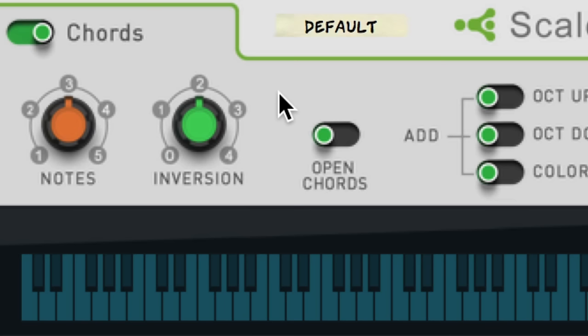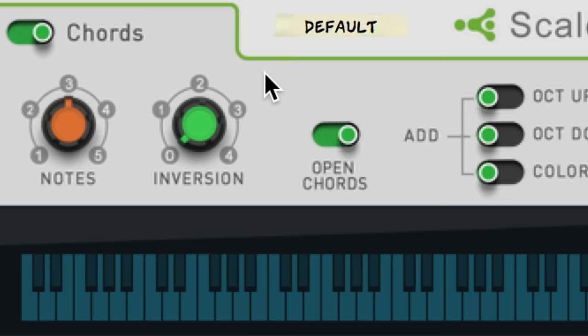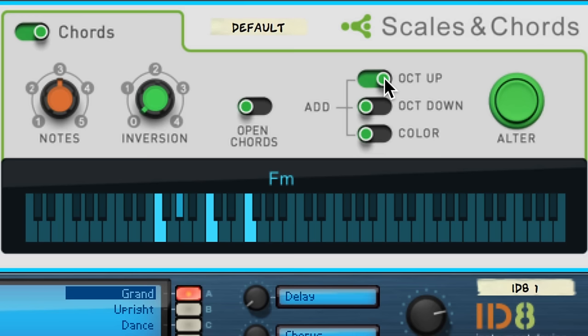Activating the open chords option widens the distance between the notes of our chord. If we want to fill out our chord in other ways, we can add a note an octave above our basic triad. We can add a note an octave below our triad. And we can also have the option of adding color to our chord.